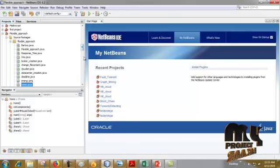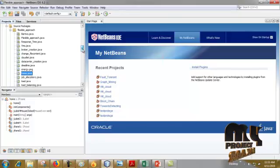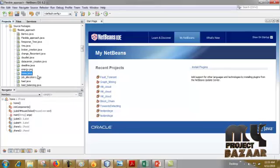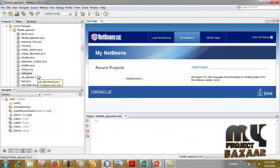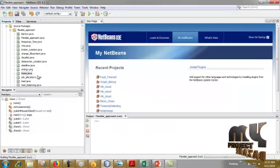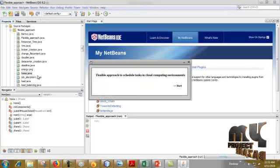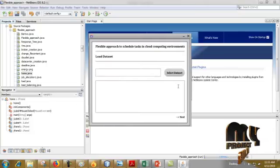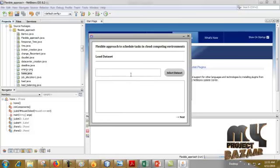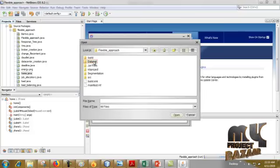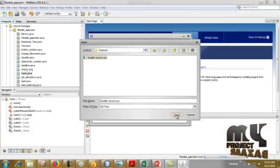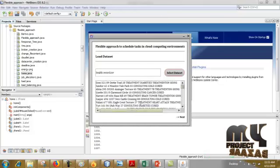Now we are going to see the running procedure of the project. First, we have to select home.java, right-click on it, and run the file. This is our main page. Then click Start Here. Now we have to load the dataset — select the dataset from the dataset folder. This is the file which we have to load here.